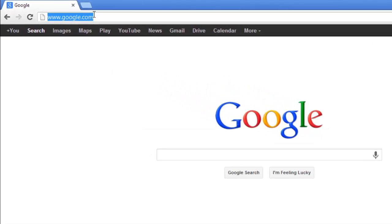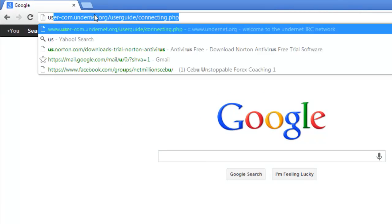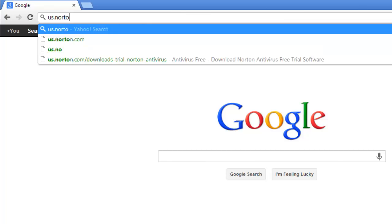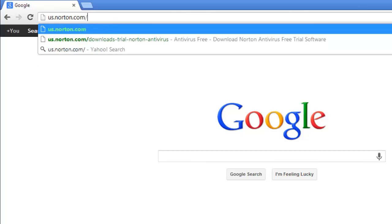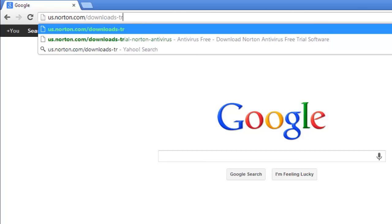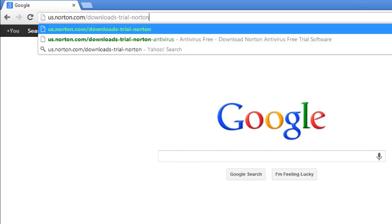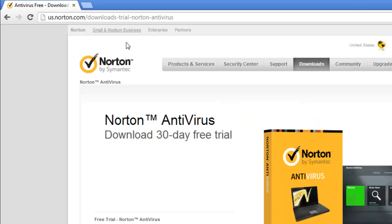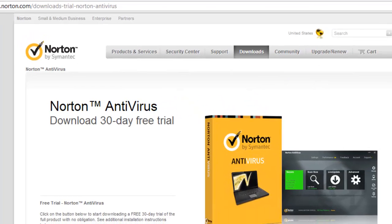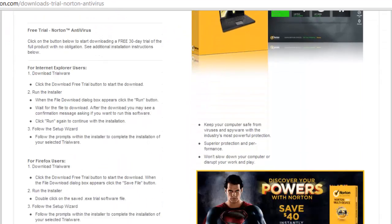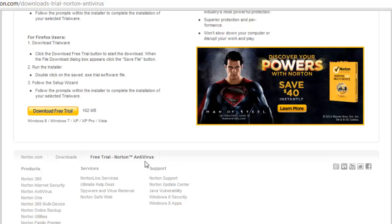First, you're going to need to go to us.norton.com/downloads-trial-Norton-antivirus. Scroll to the bottom of the page that loads and click on the download free trial option.